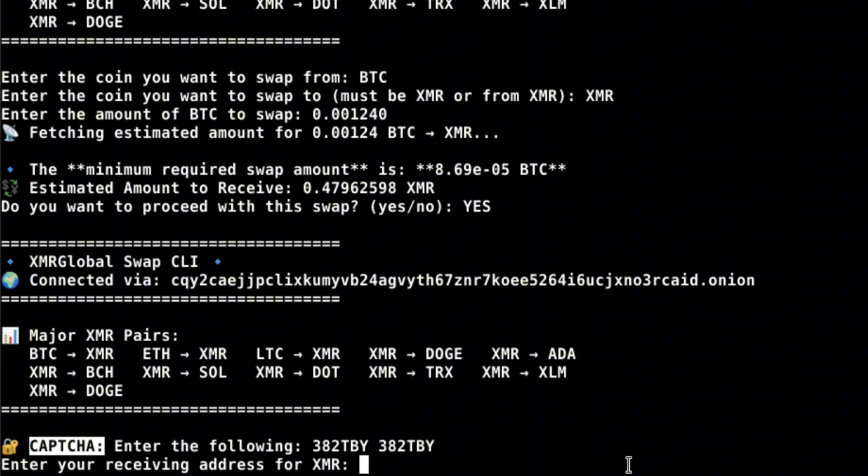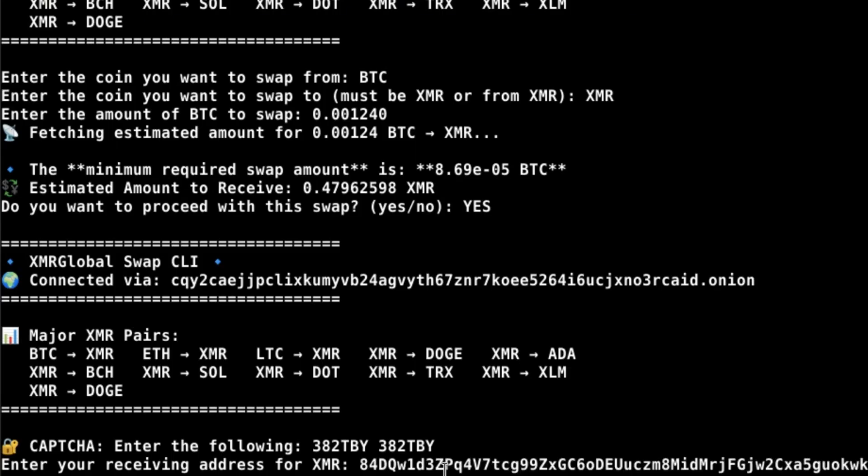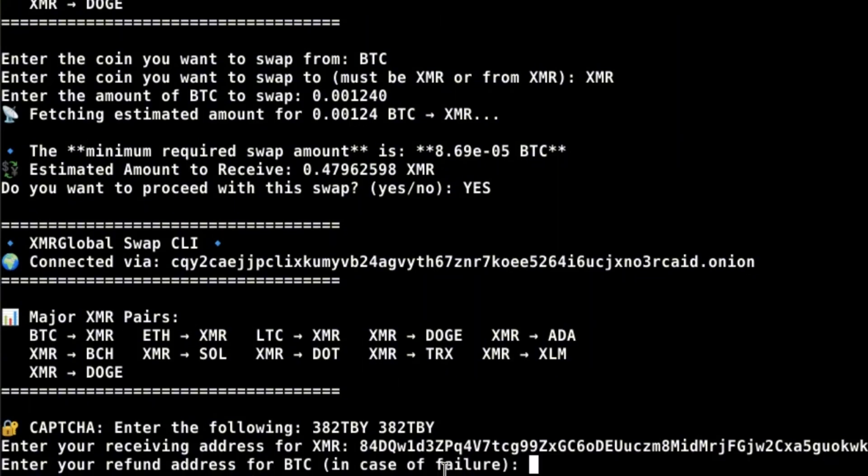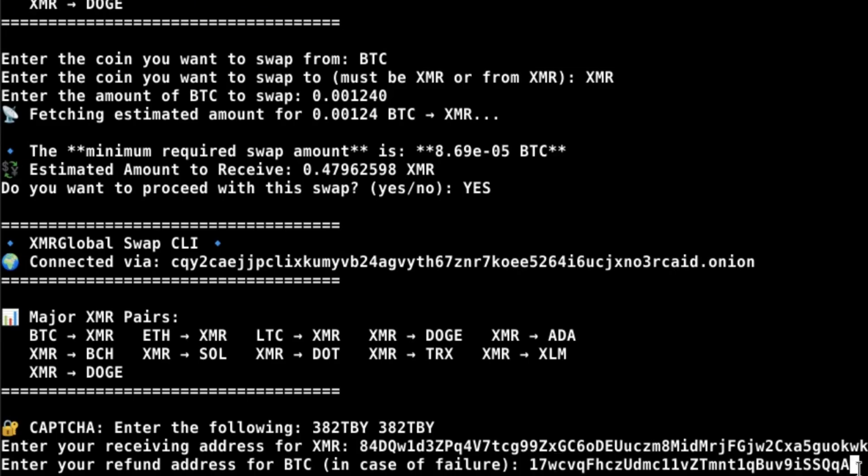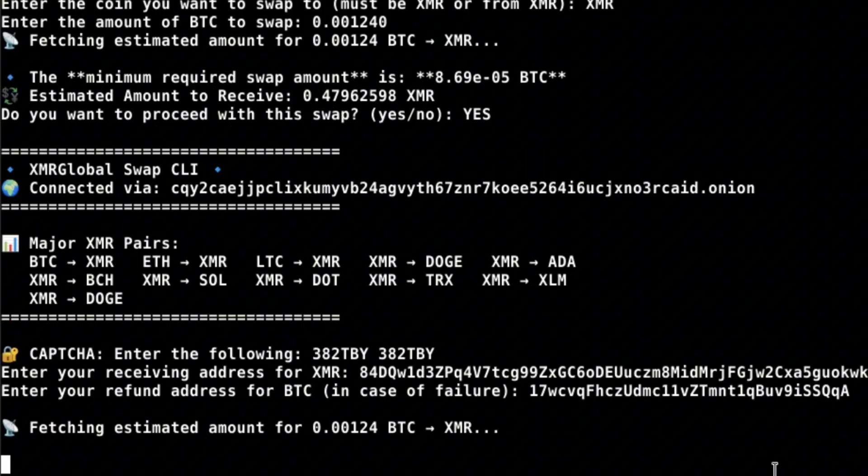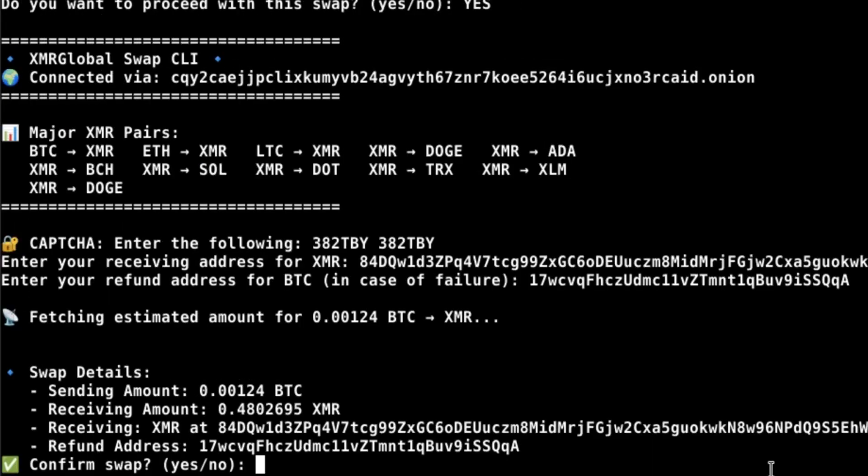Enter the receiving address and refund address. Here you want to cross-check everything, and when you are done confirming the details of the swap, confirm with yes.